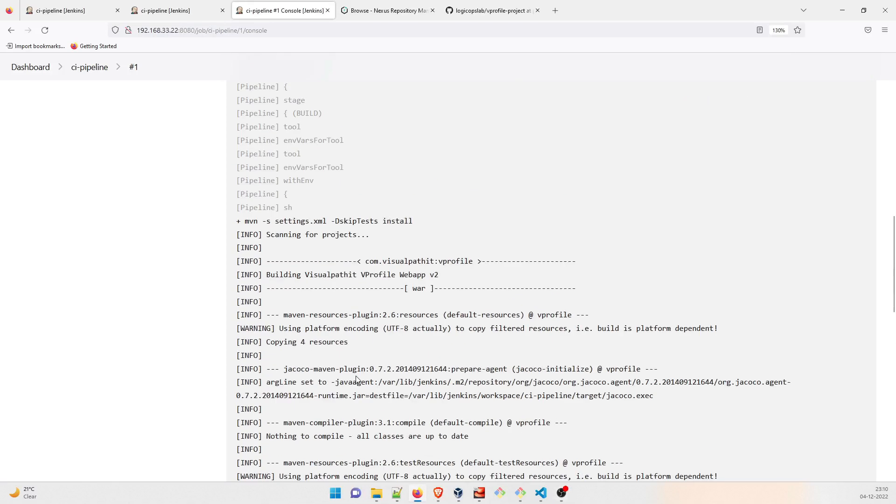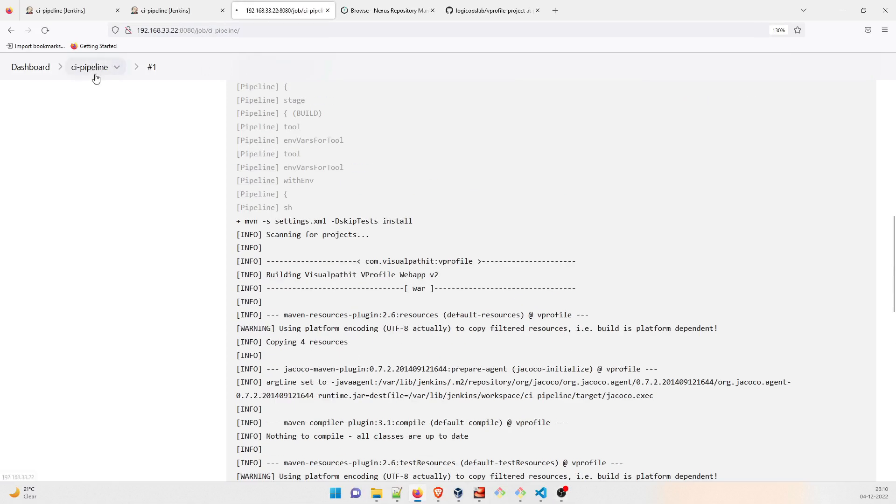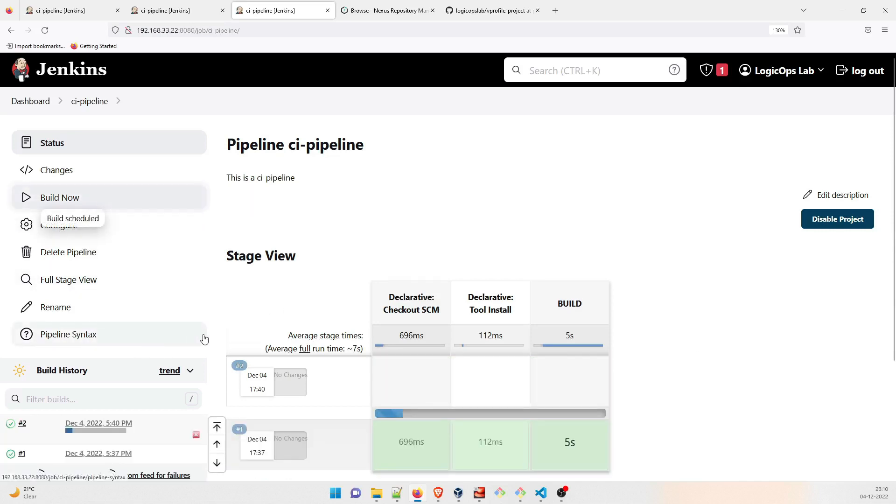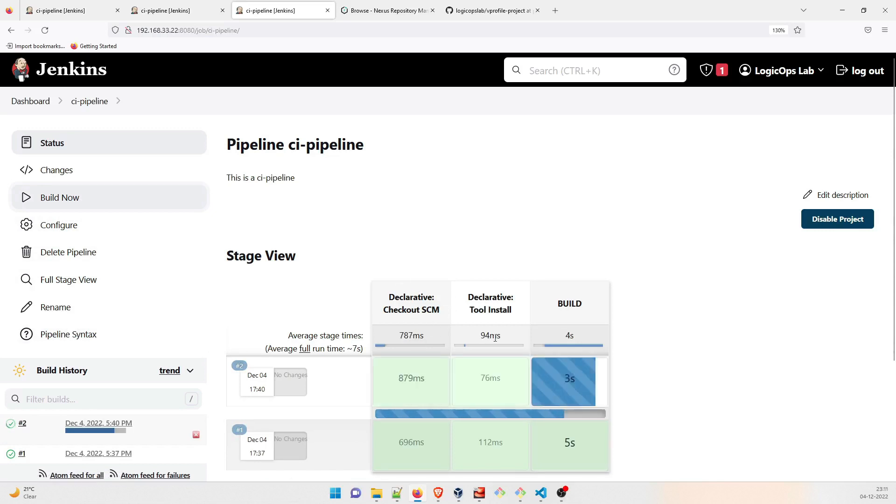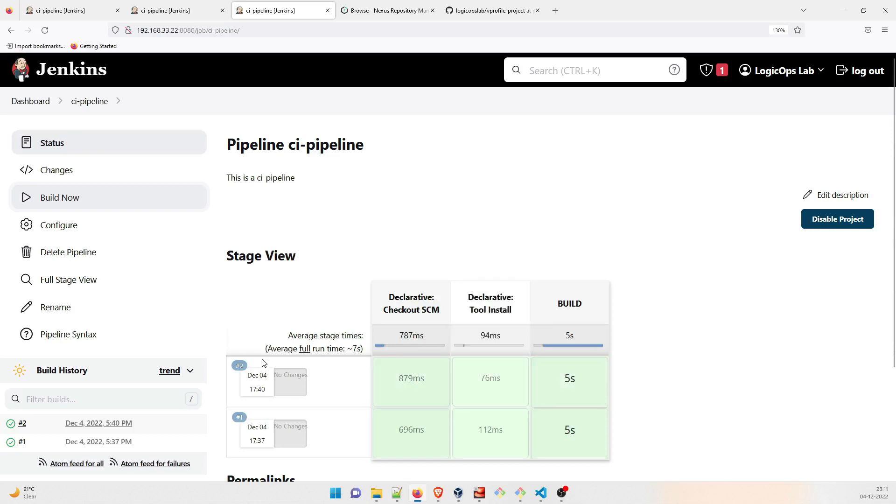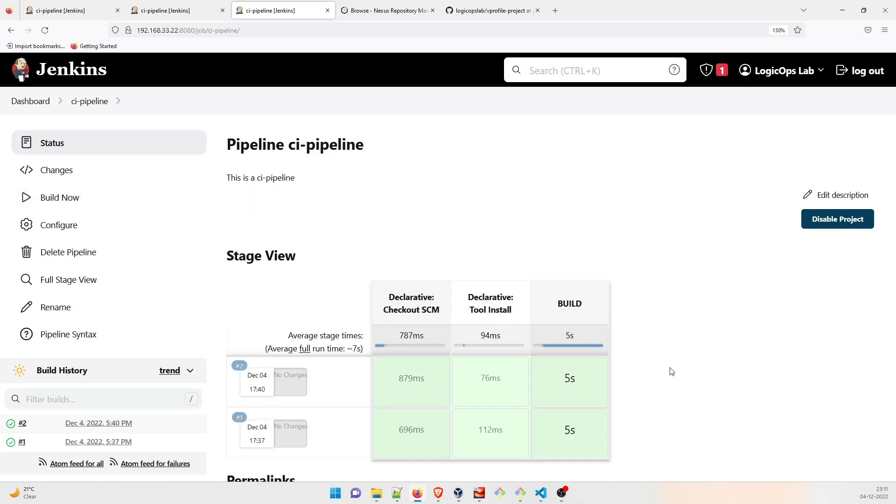So as you can see, this is successful. Let's go back over here and we can see that it is green. So the first step was declarative checkout SCM, declarative tool install, and then our process was built. So all three processes have gone through, all right. So if you want to build it again, it won't take much time because all the dependencies are already stored here. In the first go it is going to take a lot of time. In the second, you can see that the first and the second step went in 786, 787 milliseconds and 94 milliseconds, and this is in five seconds. But if you go for the first time, this can take up to a lot of time. I have already installed this, so that's why it didn't take much more time for my view.